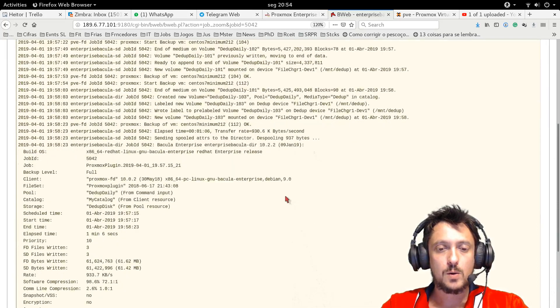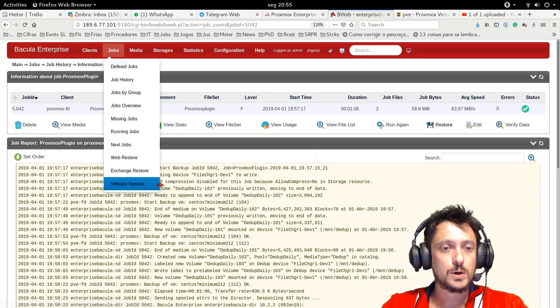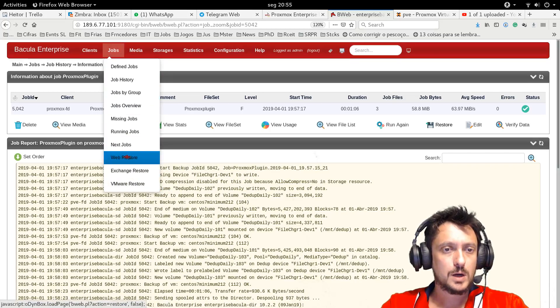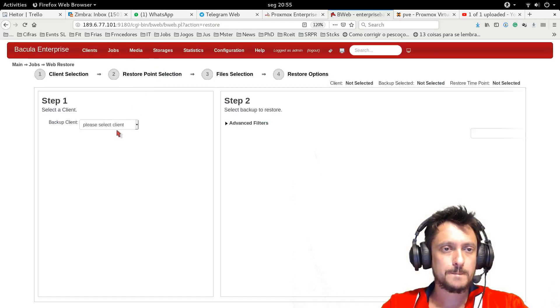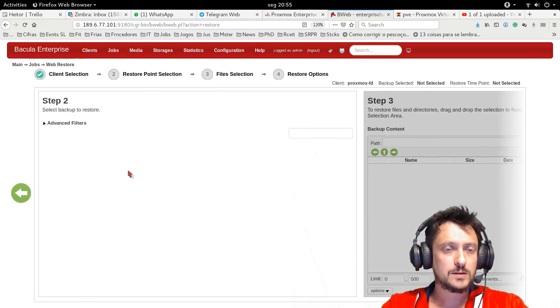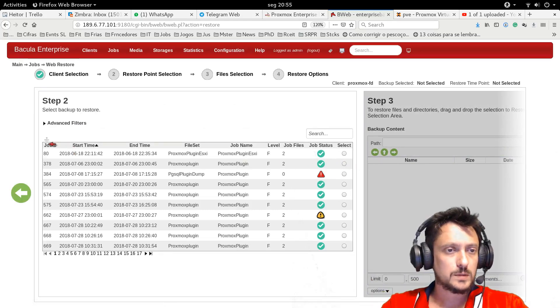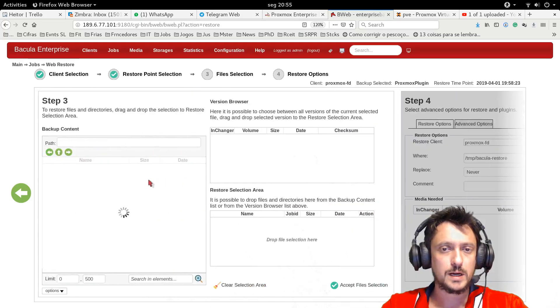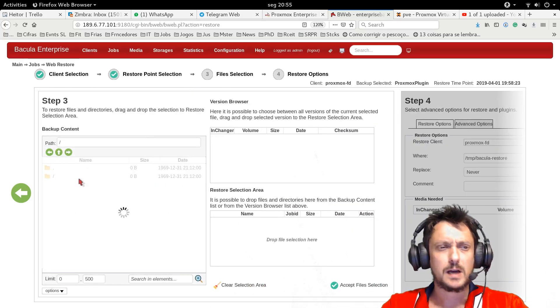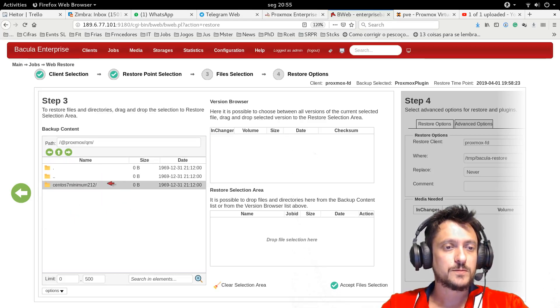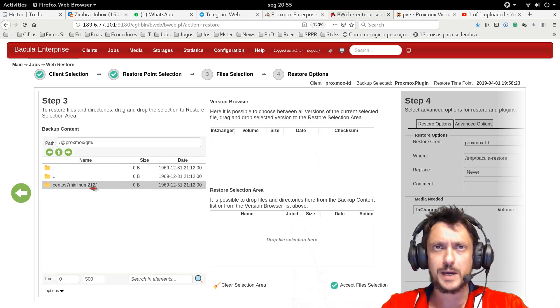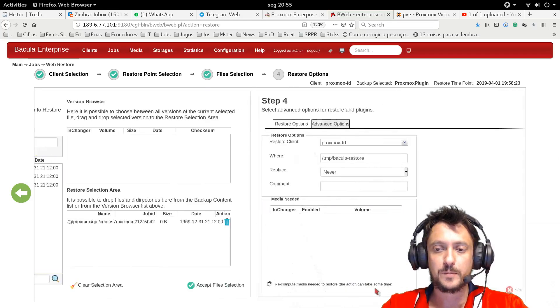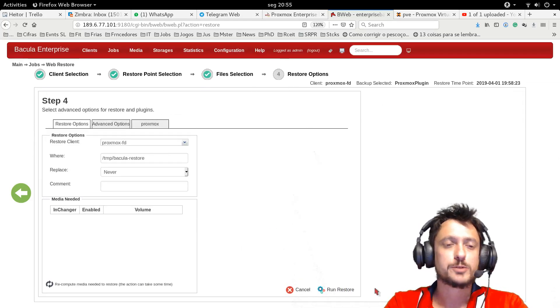Now I'm going to show you how to restore a virtual machine. It's very easy. Just come to jobs, web restore. I will select my Proxmox client. Let me sort. I will pick the last successful backup job. See how it's very easy, very intuitive. Here I will have my VMs, all the VMs that were copied in this backup job. I'll just select, drag and drop here.